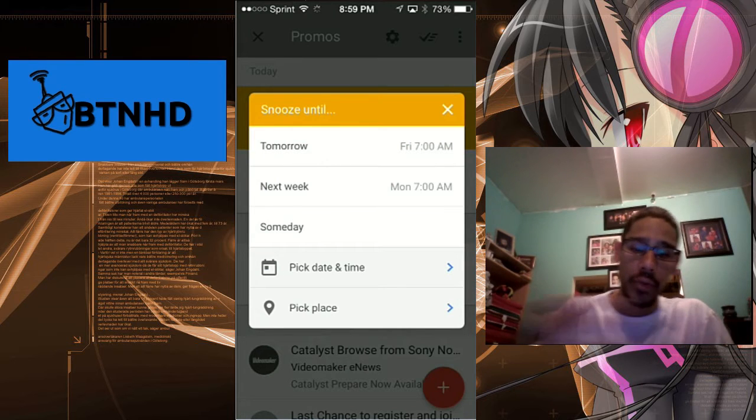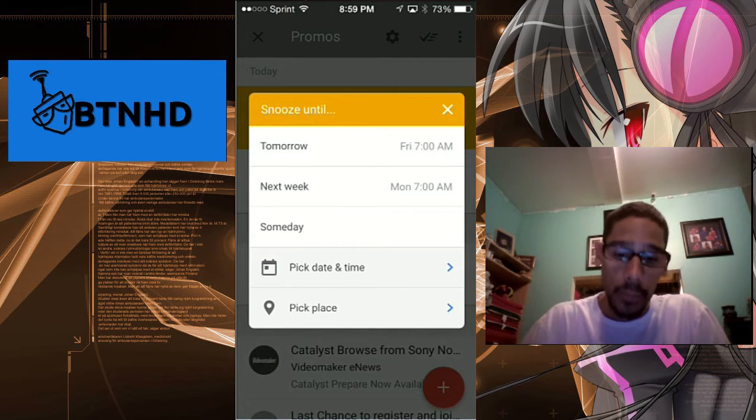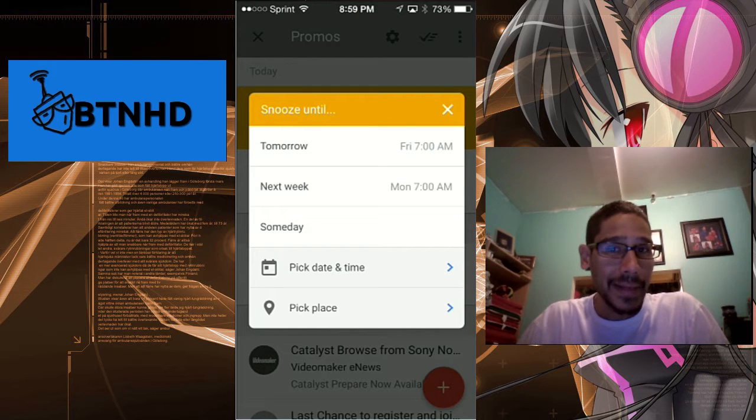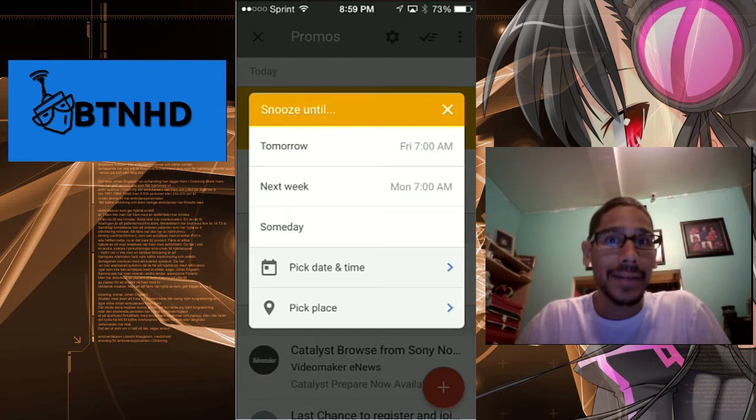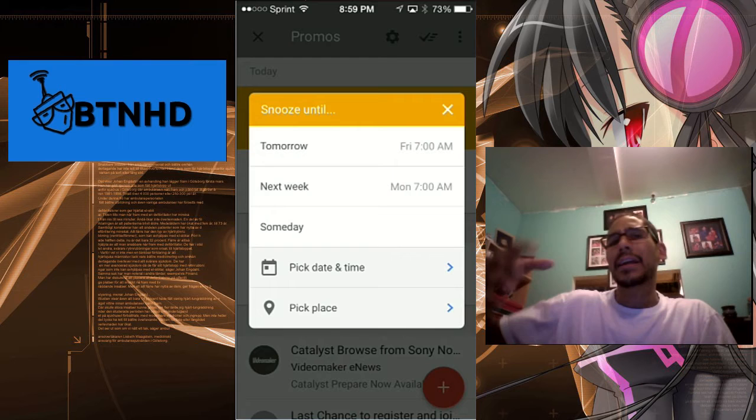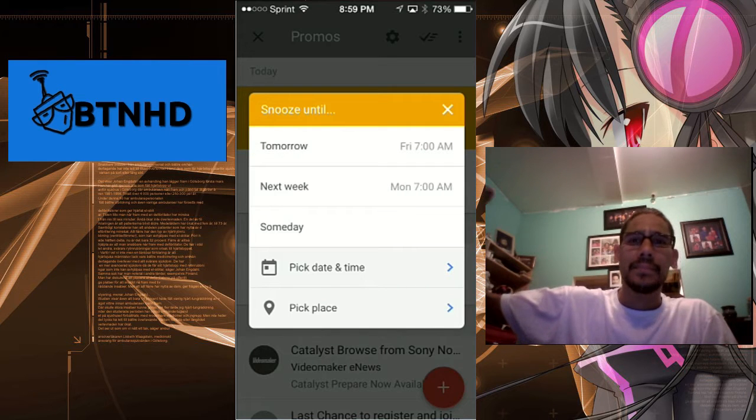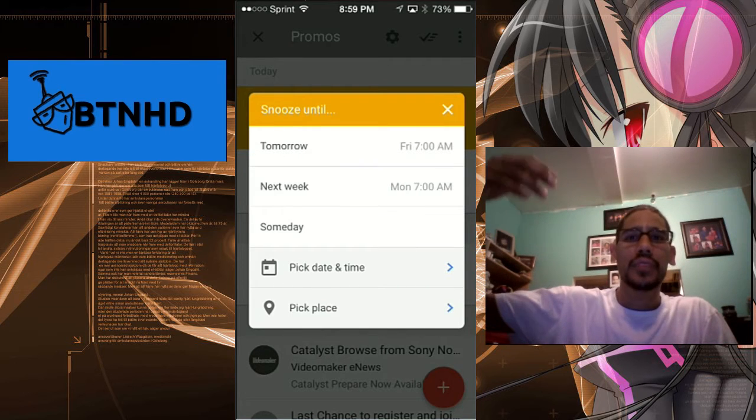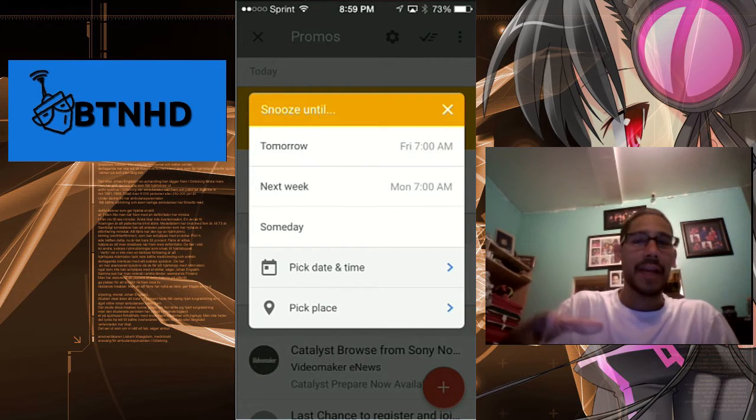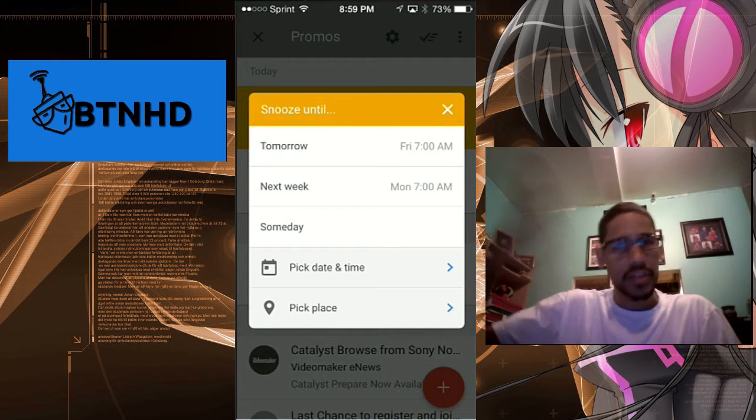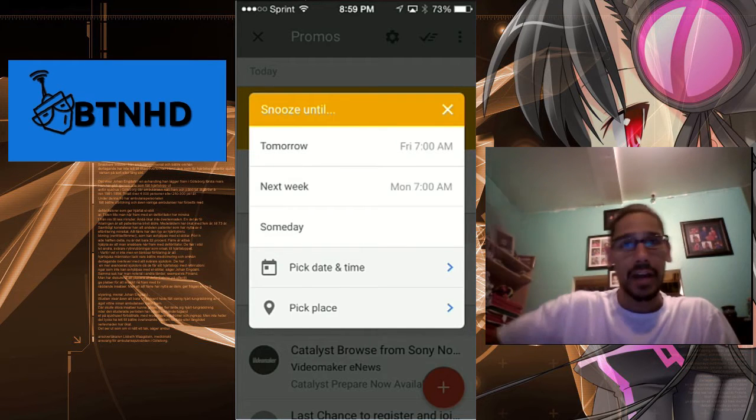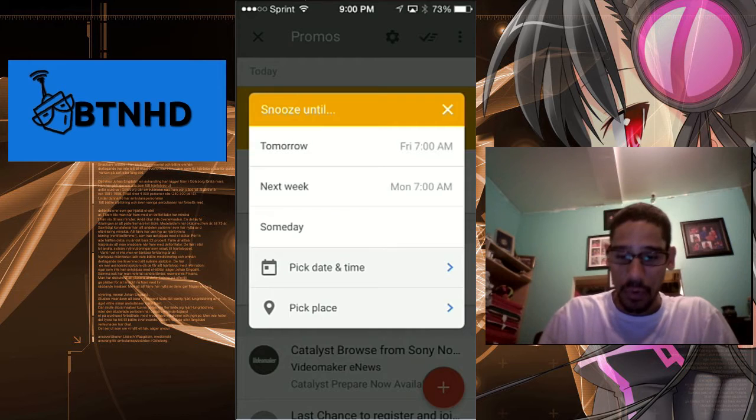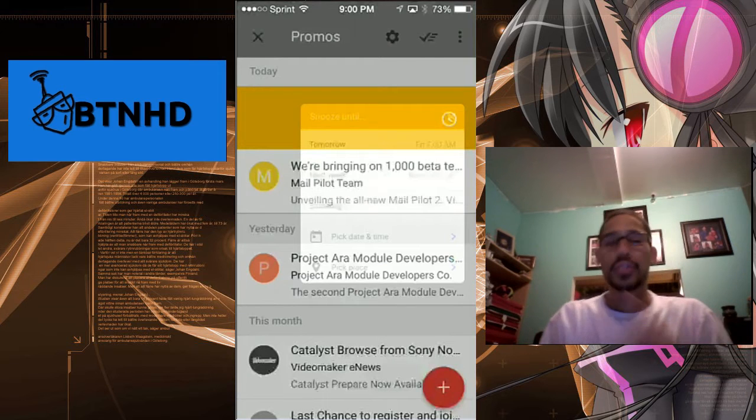If you swipe all the way to the left, this is when you get the snooze: until tomorrow, next week, someday. You can actually pick a day and a time, or you can actually pick a place. So when you hit like if you go to Target, as soon as you reach Target you get a reminder saying, "Hey, this is a special offer email that you received. Use it up once you get to Target." That's pretty cool.